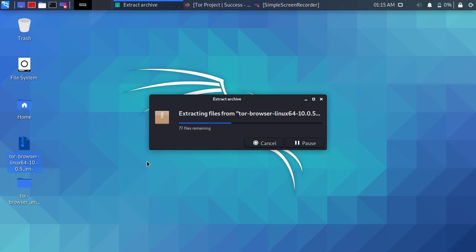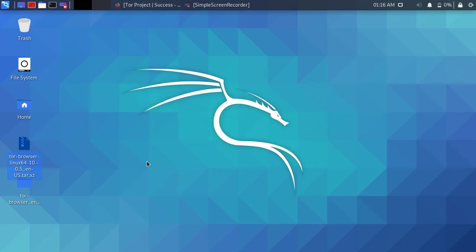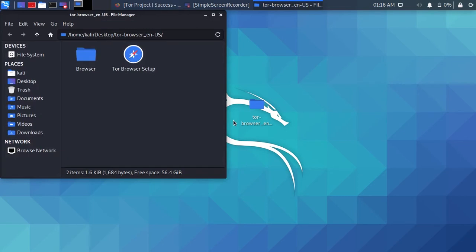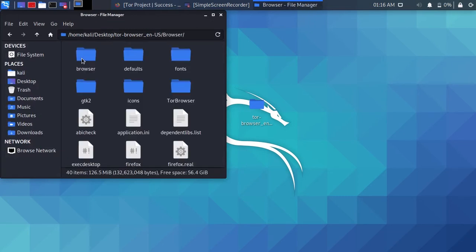Wait for it to extract. After you have extracted it, open folder and go to browser folder.